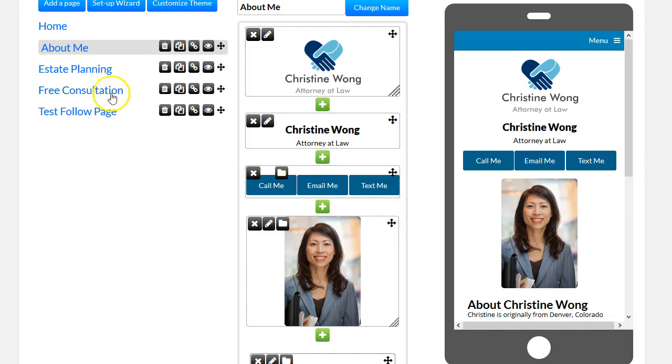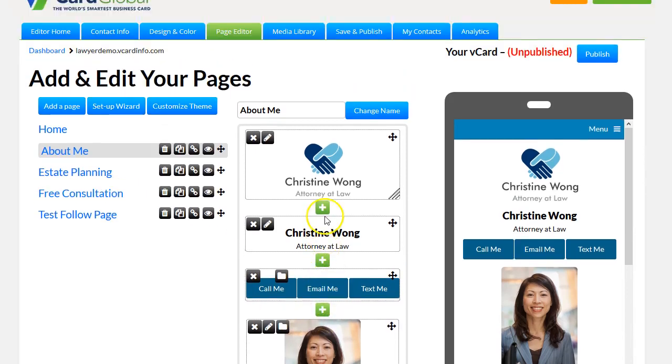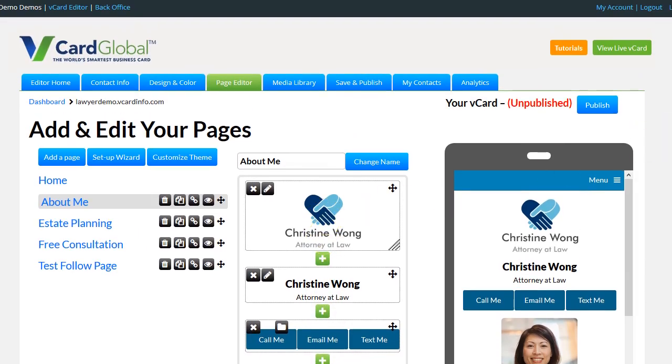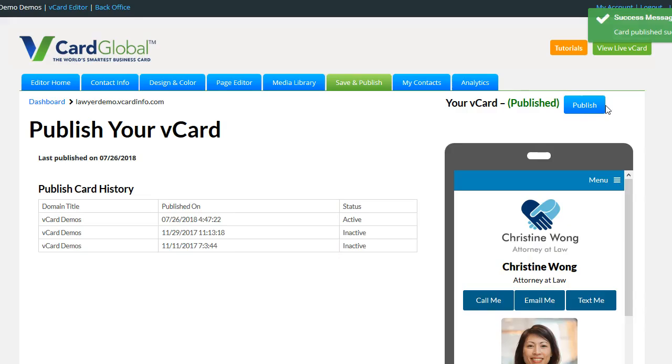When you have gone through and added it to all of the pages that you want it on, make sure you publish and your changes will go live. Thank you for watching.